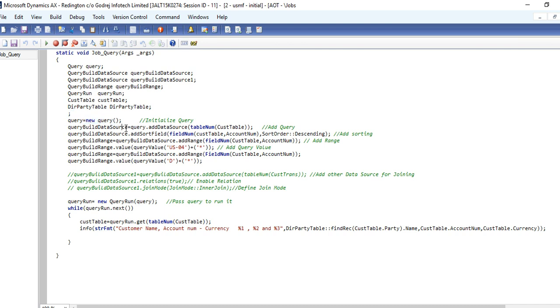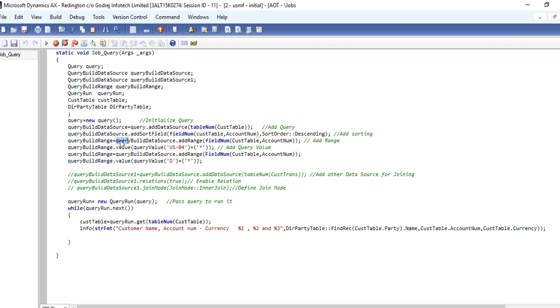This is the DirParty table example. Then you need to initialize the query where equal to new query, then add the table to the data source using this query. If you want to sort on any field in descending or ascending, then you can add the sort field to the query build data source. If you want to pass the range, then query build range - you can set up the operator and set the query build data source add range, then you can pass the value using the query value method.